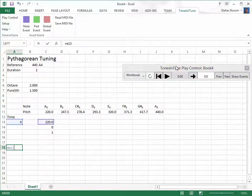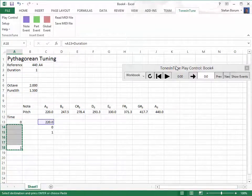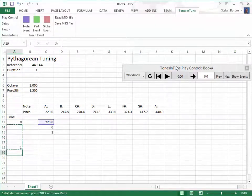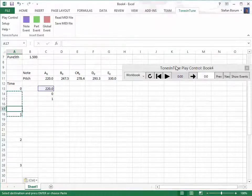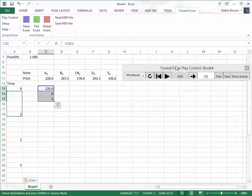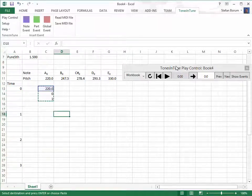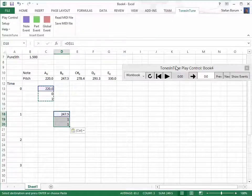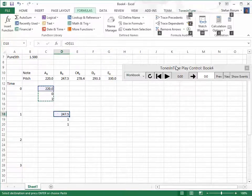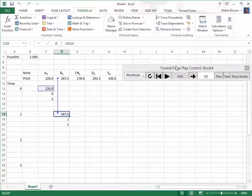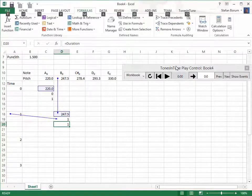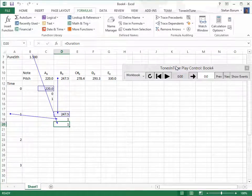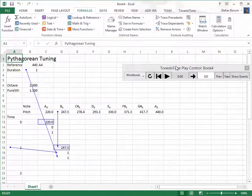Now we expand the vertical time axis. We copy the note event together with pitch and time references. The pitch of the new note event refers to the second step in the scale. The onset refers to the second step in the time axis, and the duration refers to the named duration cell.